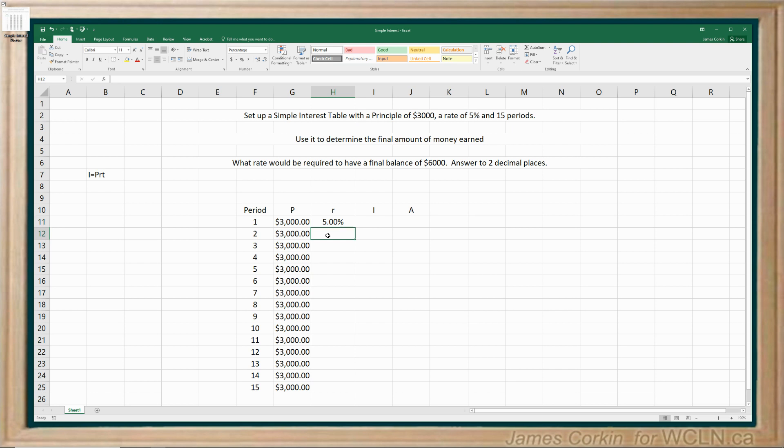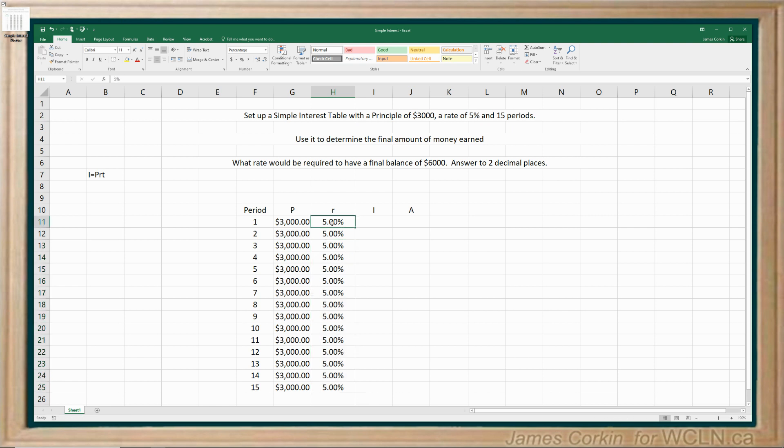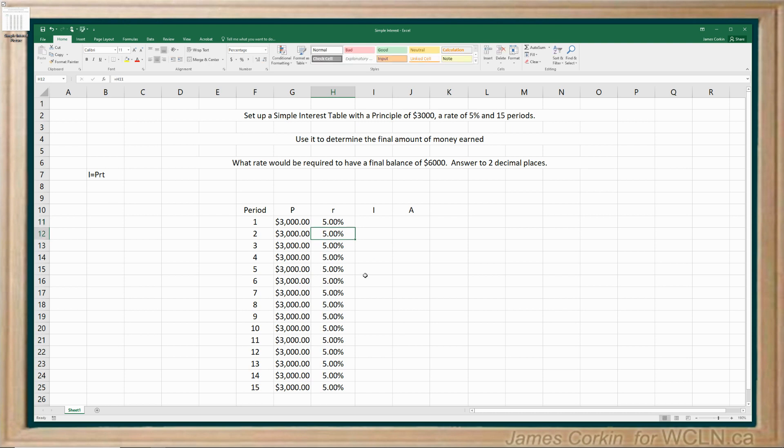So let's go ahead and do the same thing for our rate because it's not going to change. So set that equal to H11 and Ctrl C, click and drag, Ctrl V. Now I have it set up. So if I change this rate, say to 4%, it changes all of them below for me. So let's put that to five. We're good to go.